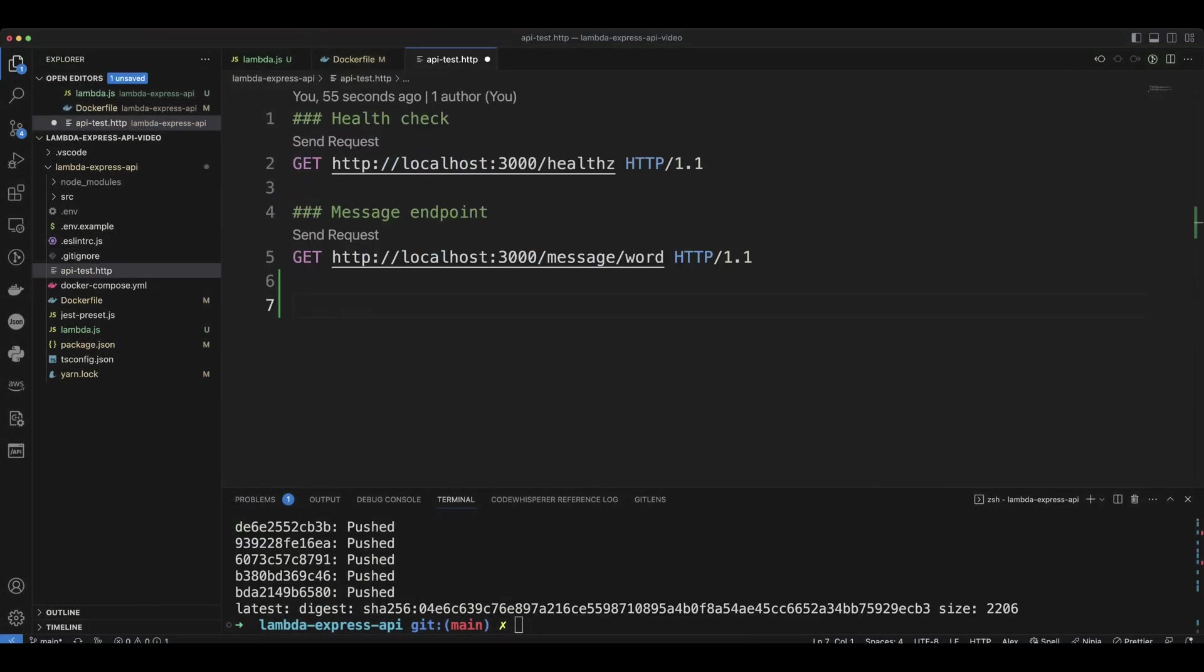In API test HTTP file, we have to get requests, they're routing to local host, let's create the same, but we can route it to the function URL that we just created.